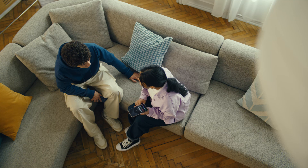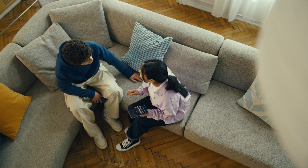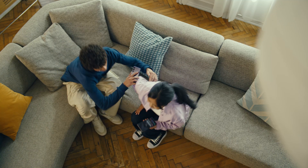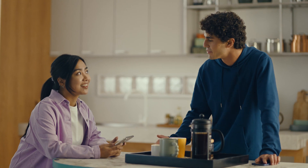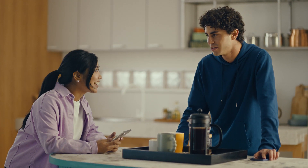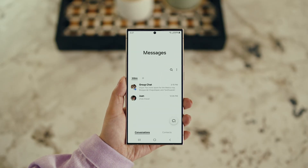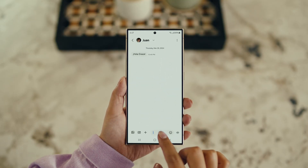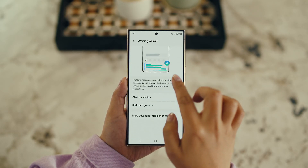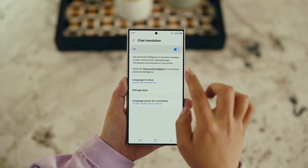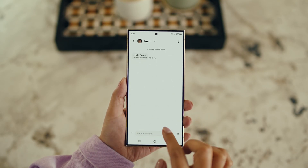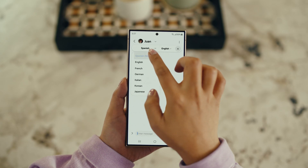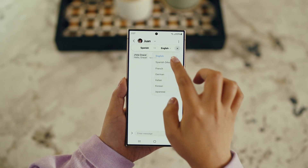There is one more communication feature I want to show you and it's going to make your texting so much easier. It's called Chat Assist. Just like Live Translate, Chat Assist can translate your messages on the spot in 13 different languages. You mean if I text you in Spanish, you can read it in English? Exactly. Open up a message, select Settings, and tap Writing Assist. Then select Chat Translation and switch it on. Tap the Galaxy AI icon, then tap Chat Translation to pick your languages — choose theirs, choose yours, and start chatting.